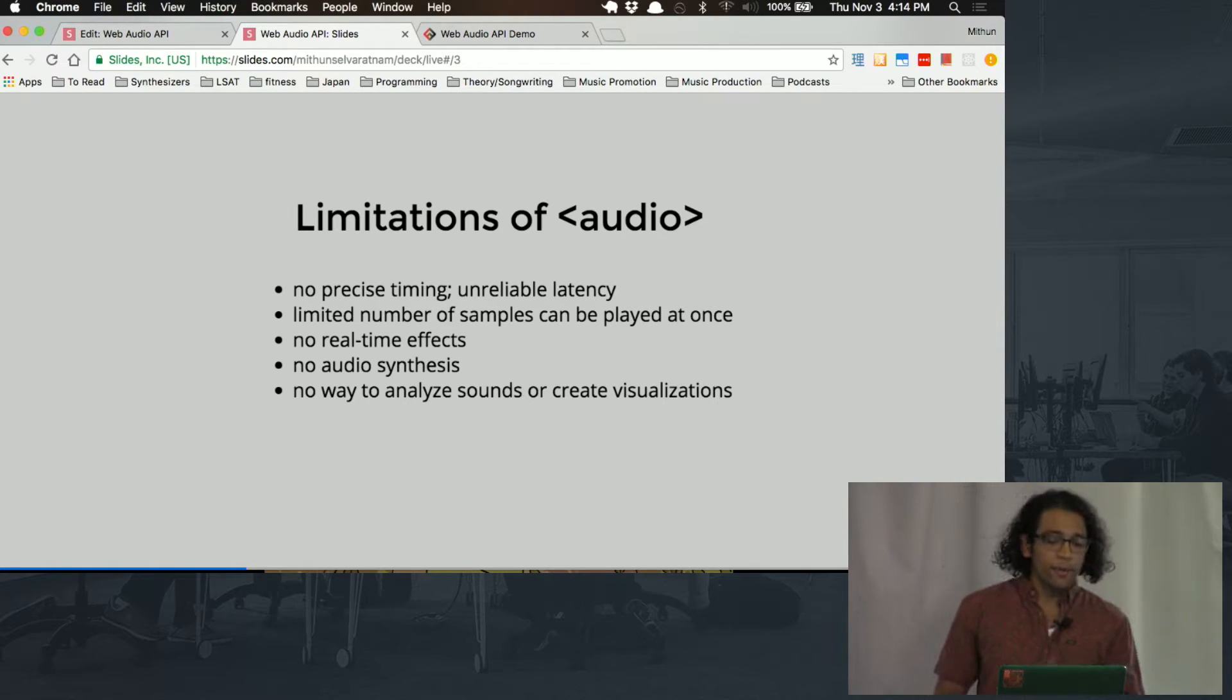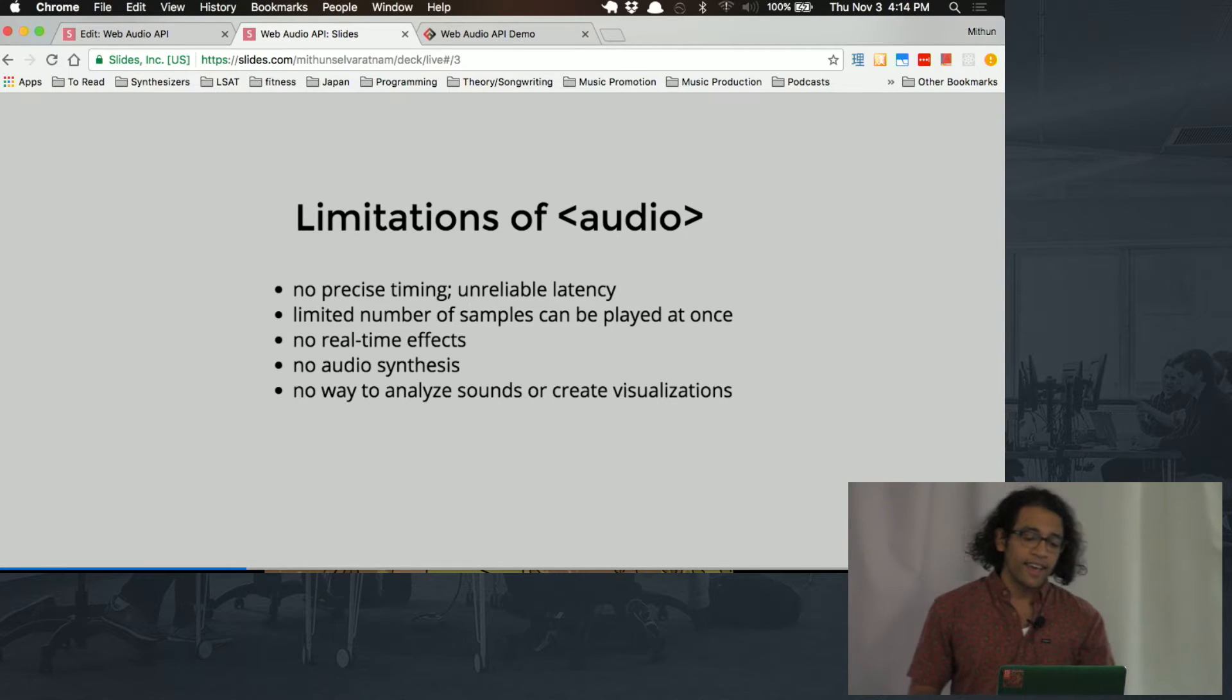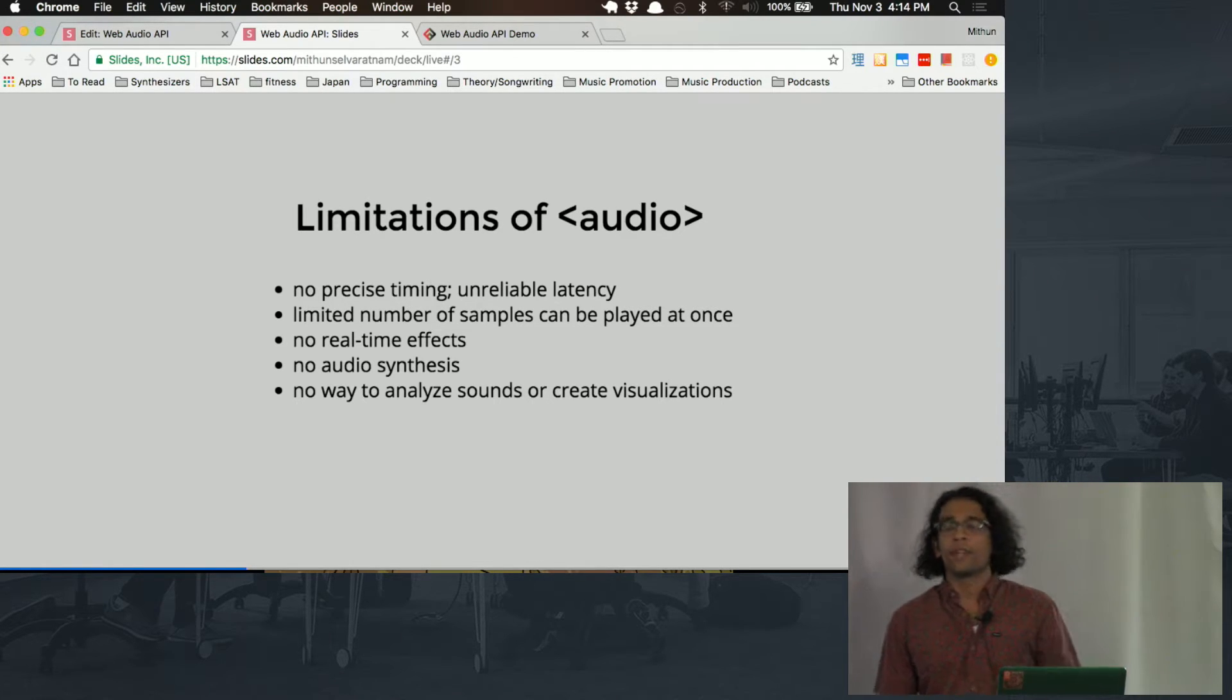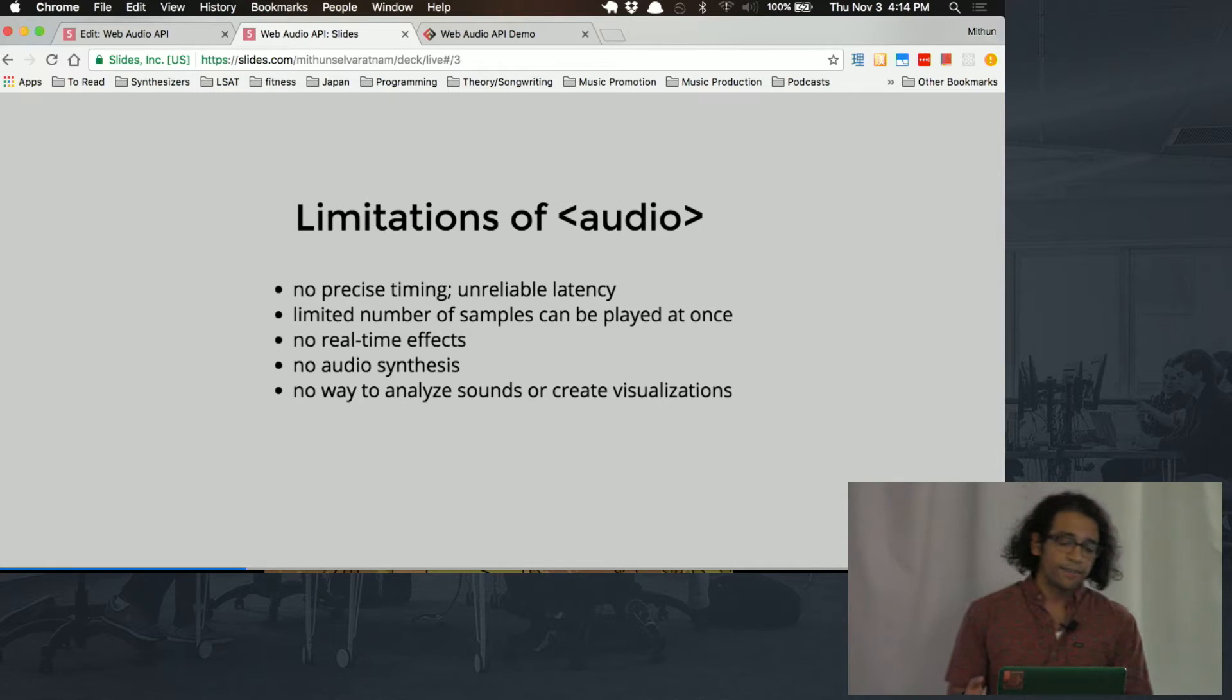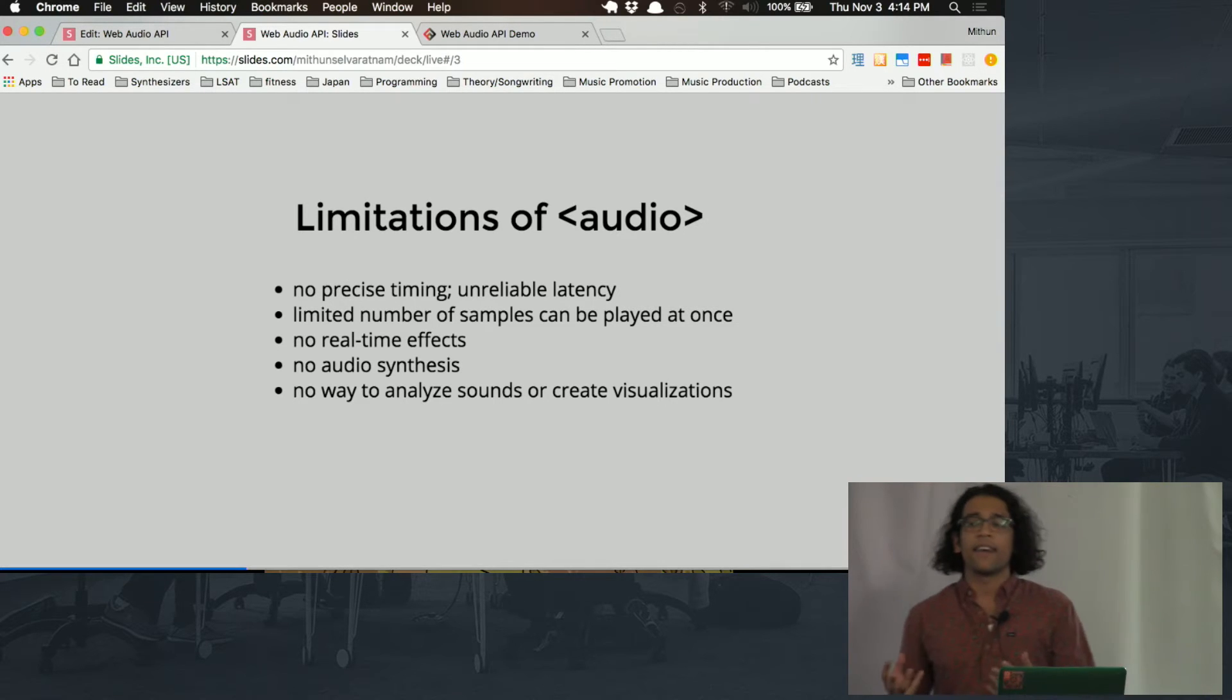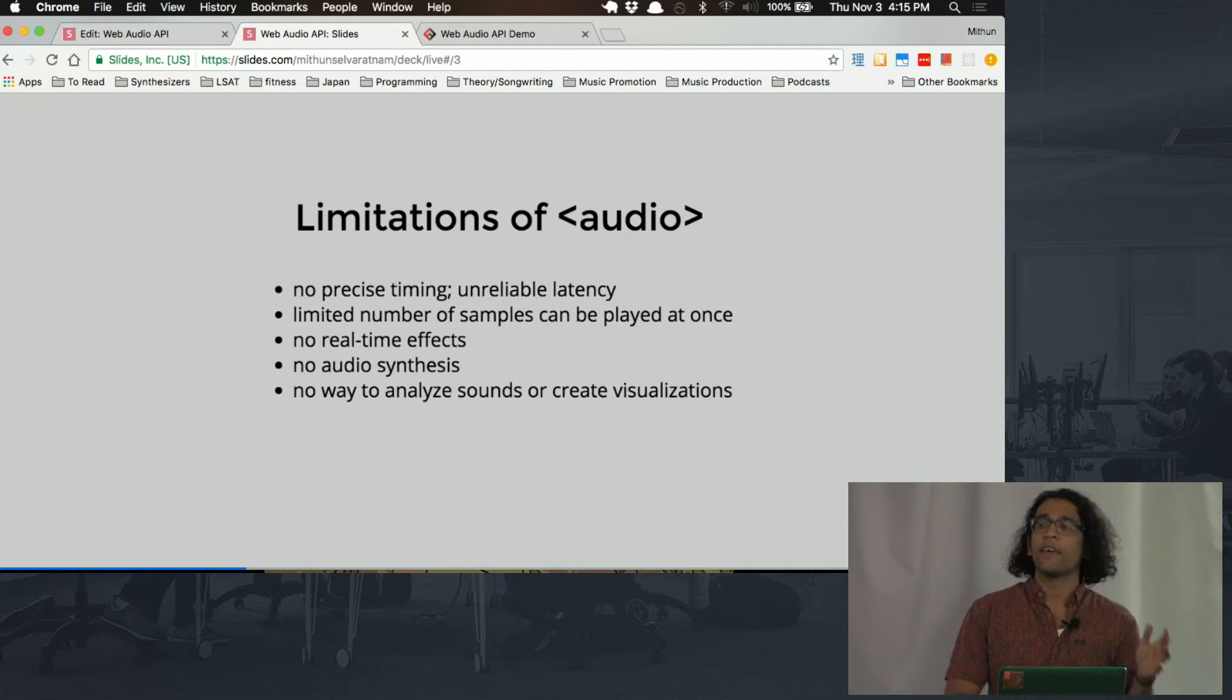And you also need to be able to play lots of different samples at once because there are all these different things going on in an environment, and if your browser starts to slow down because you're playing too many things or it sets a cap, it's no good. Also, with the audio tag, you can play back sound files, but you can't actually dynamically create sound files or sounds. So there's no audio synthesis and there are no real-time effects. And another thing, there's no way to analyze your sound data and then use that to create visualization. So all these limitations are things that the Web Audio API has overcome.